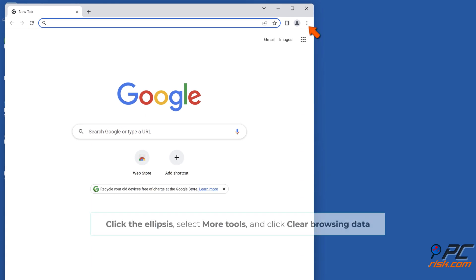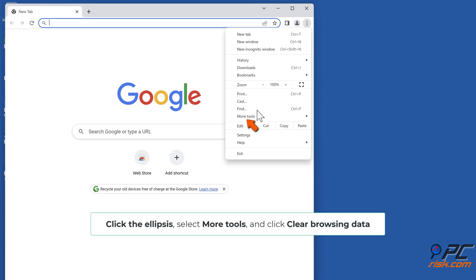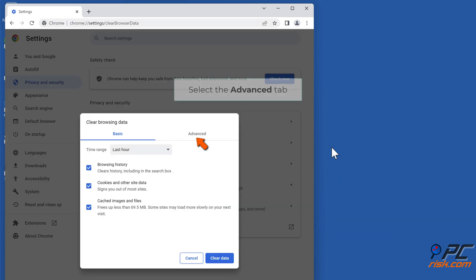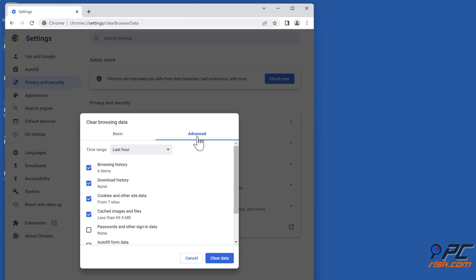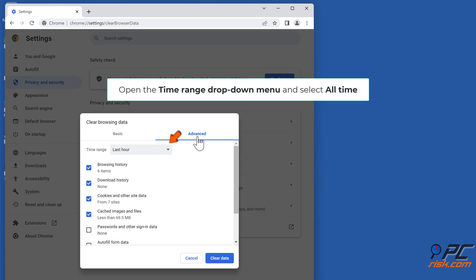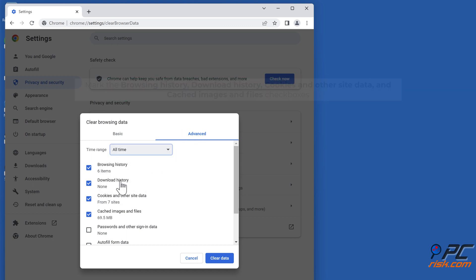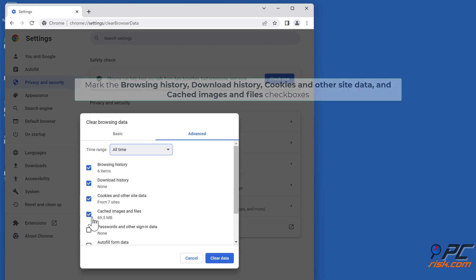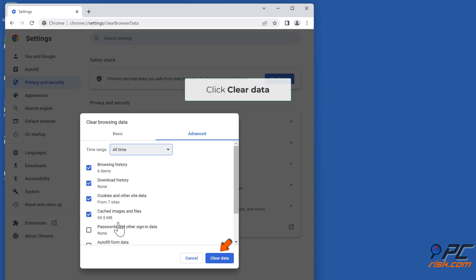Clear Google Chrome cache. Click the ellipsis, select More Tools, and click Clear Browsing Data. Select the Advanced tab, open the Time Range drop-down menu and select All Time. Mark the Browsing History, Download History, Cookies and Other Site Data, and Cached Images and Files checkboxes, then click Clear Data.